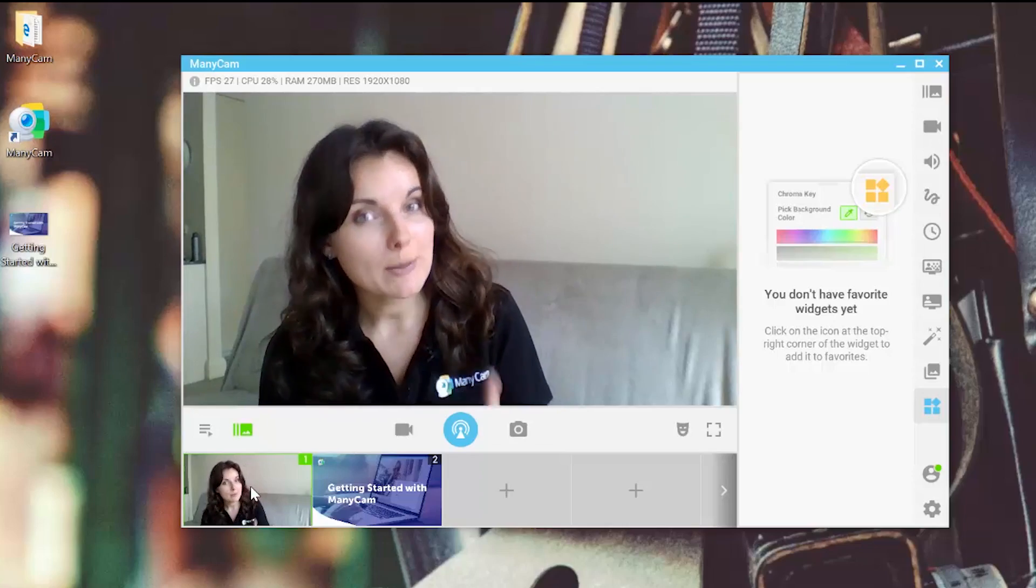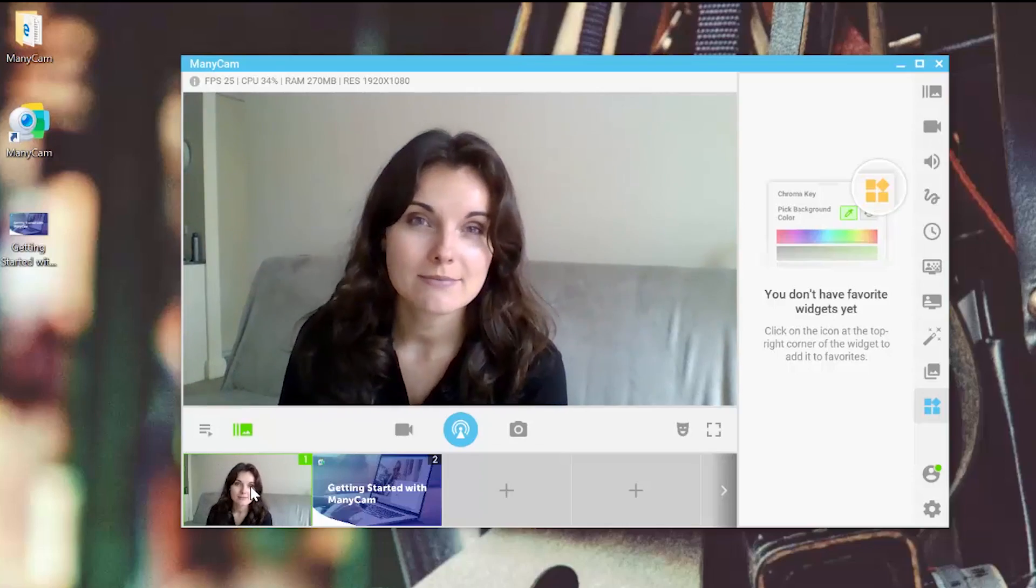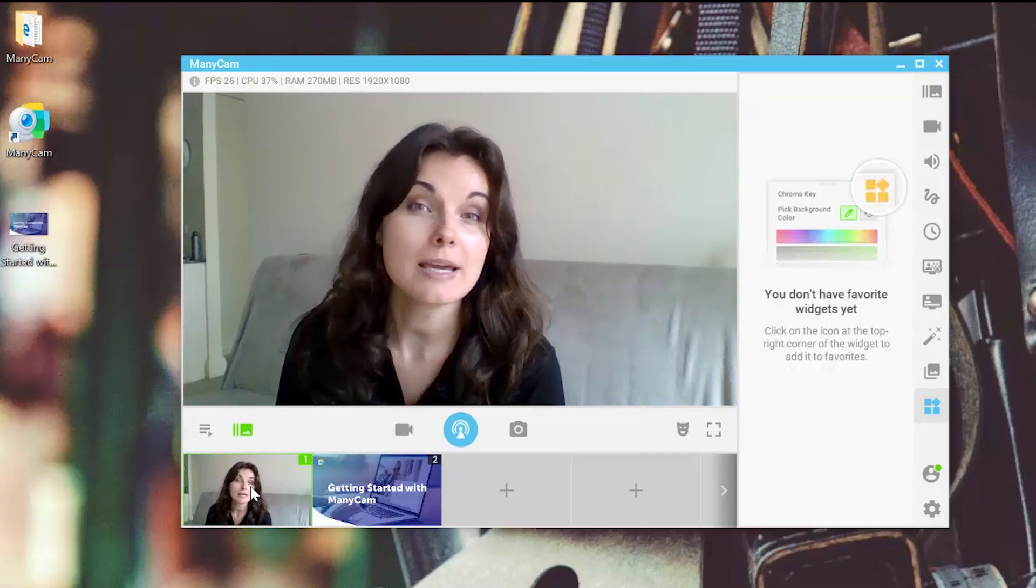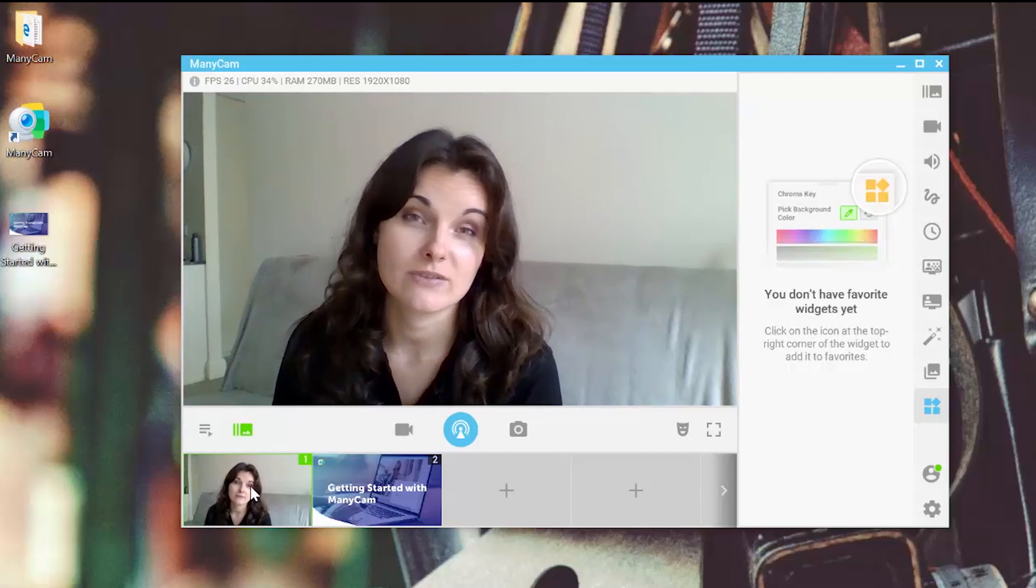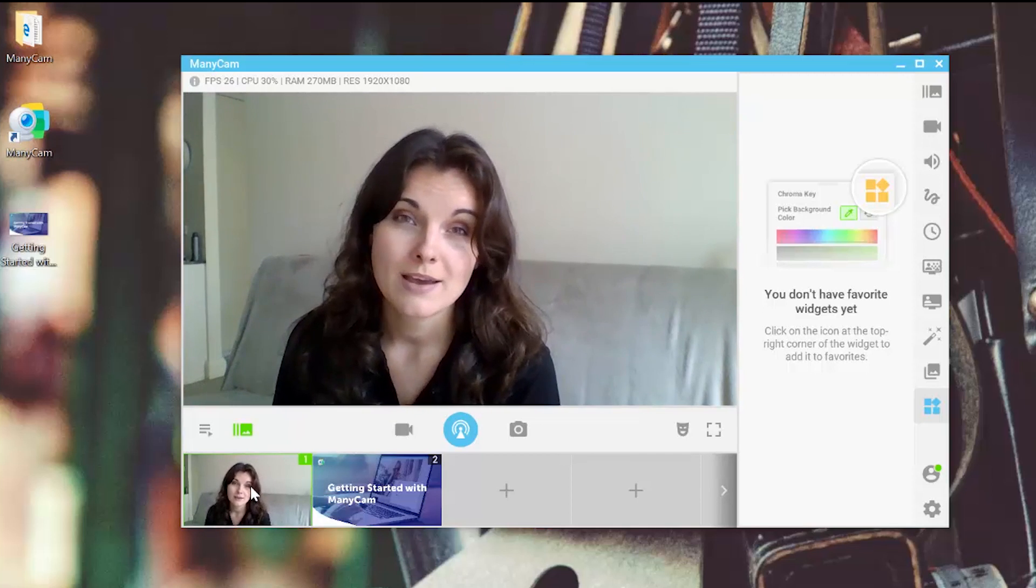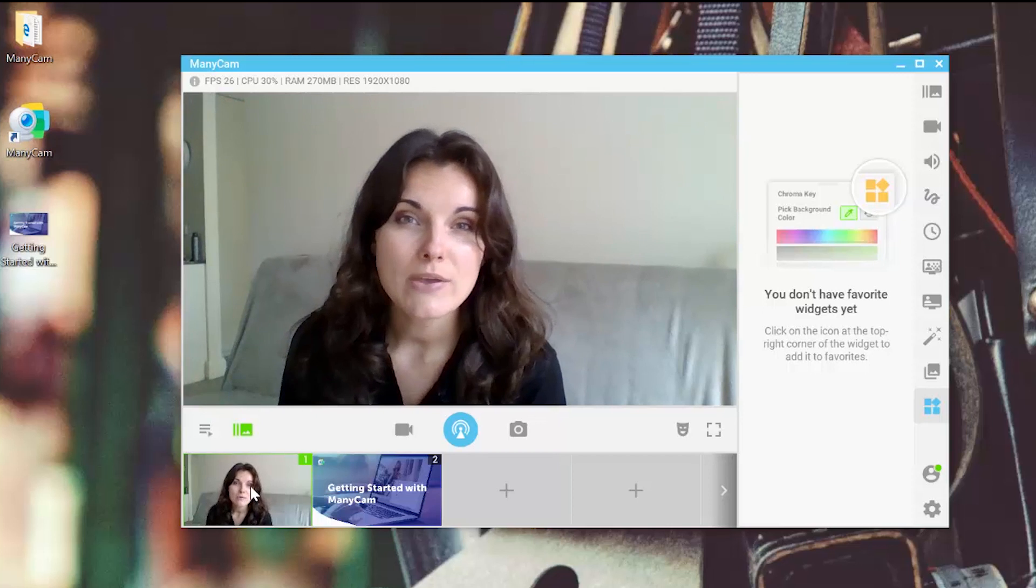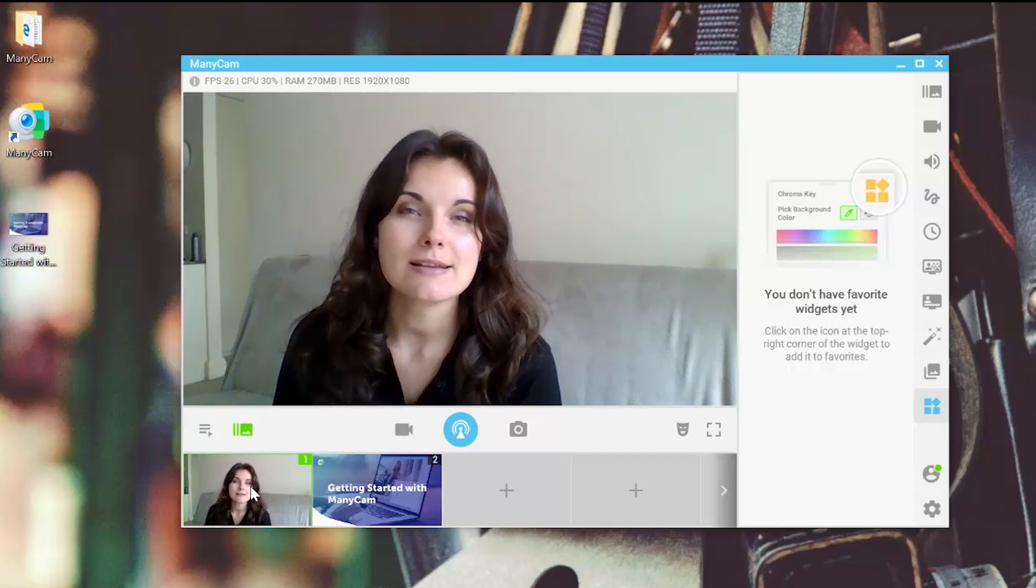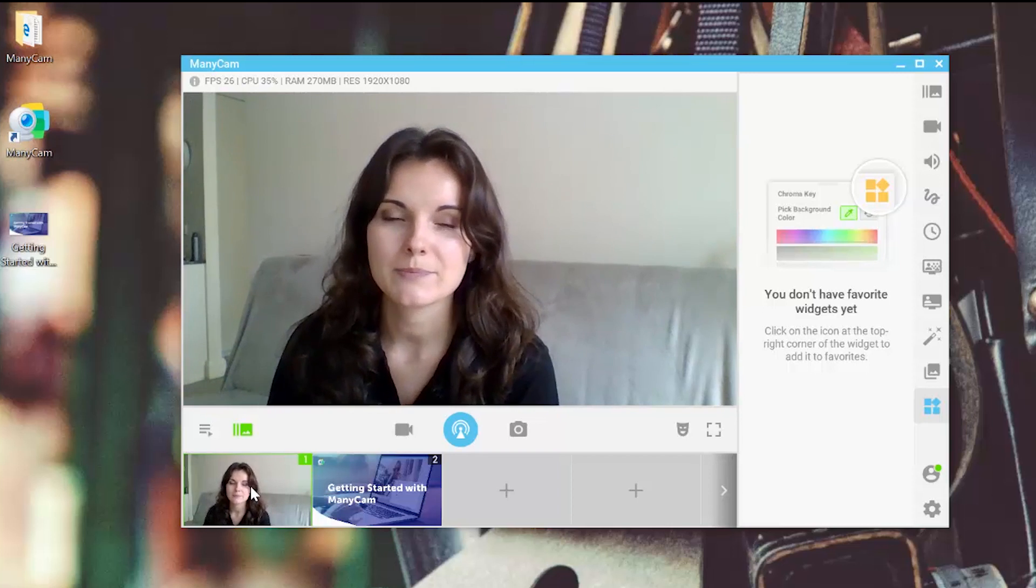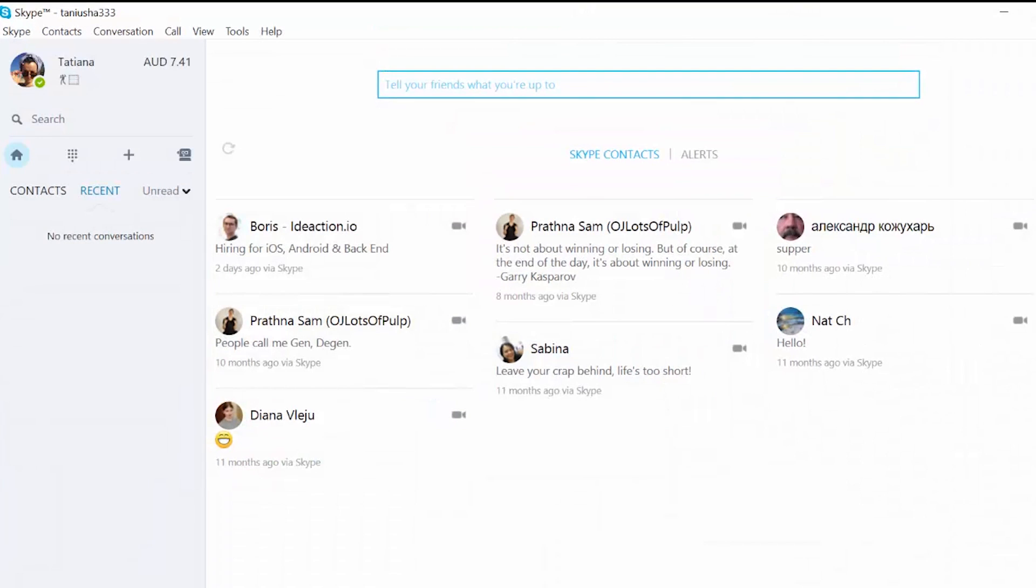To use ManyCam as a webcam on an application or on a website, just select ManyCam Virtual Webcam in the settings of that application, for instance. To see how that works, let's take as an example Skype. So just open Skype on your computer, then go to Tools, then click Options.